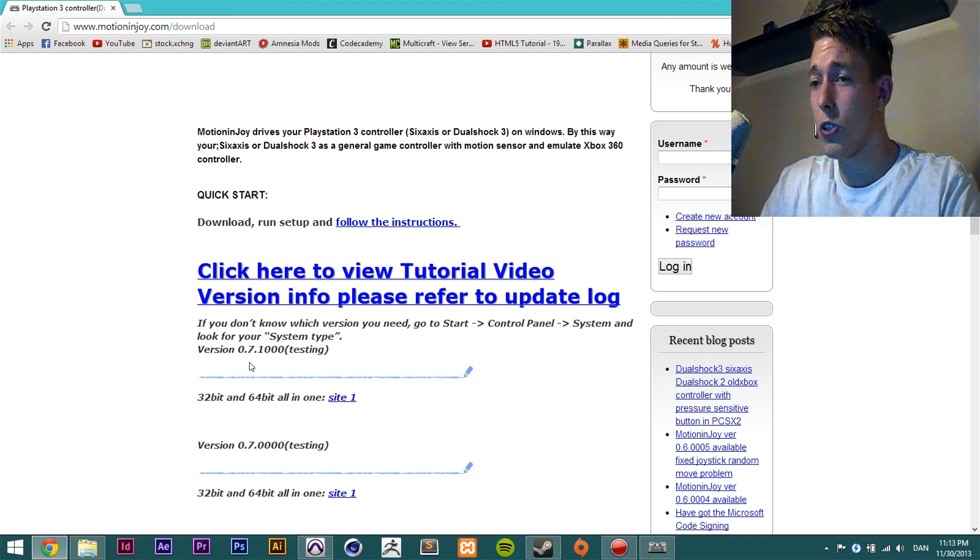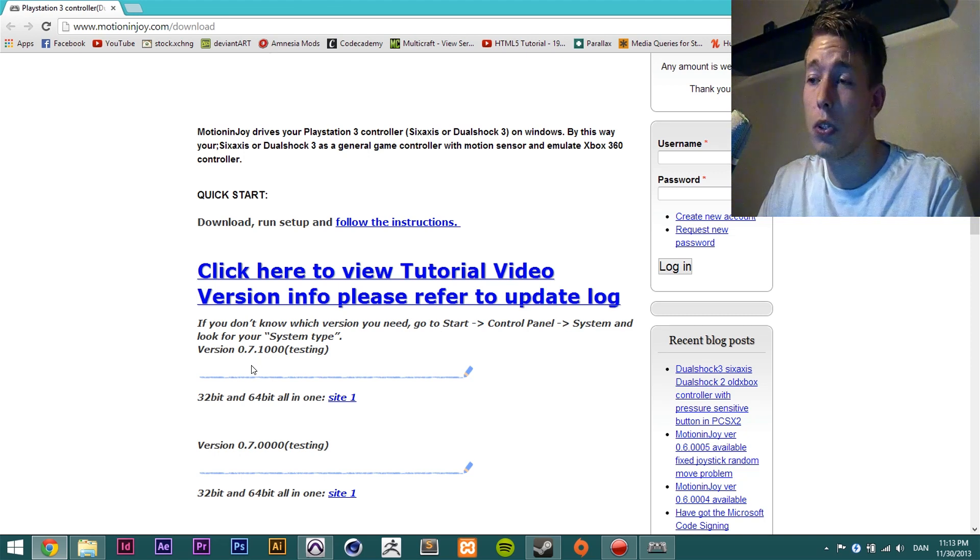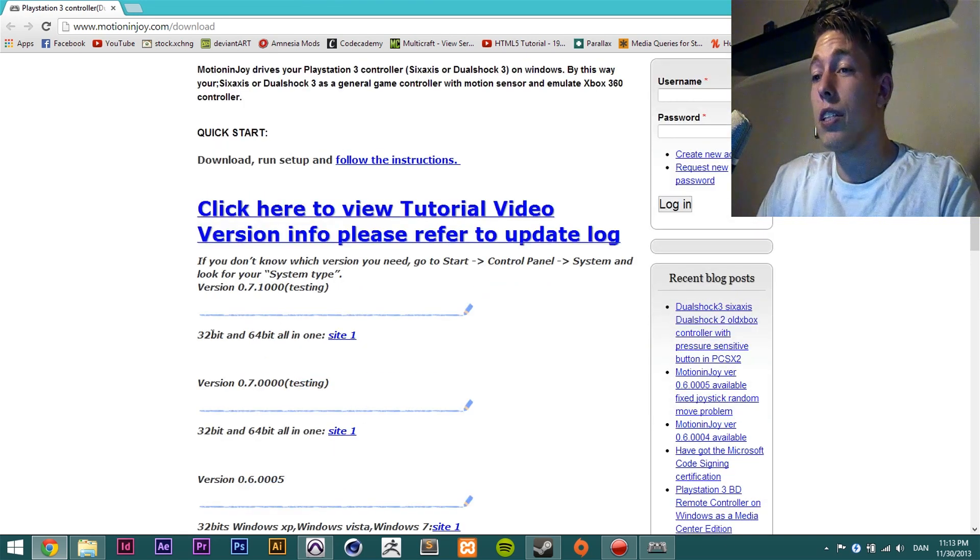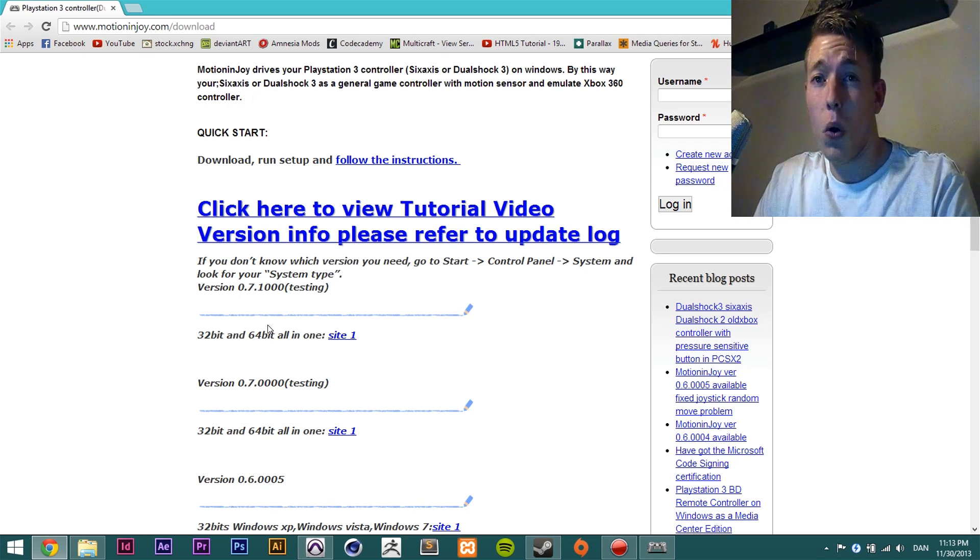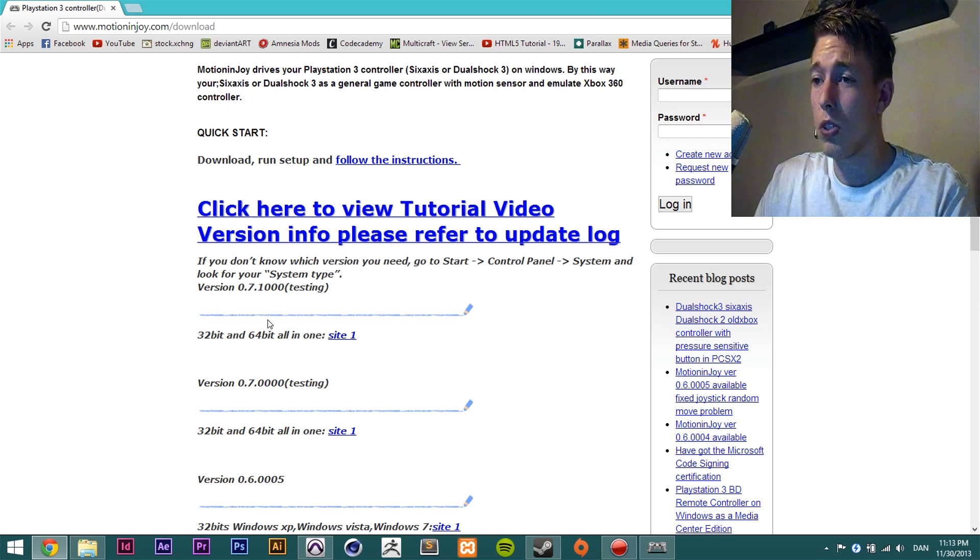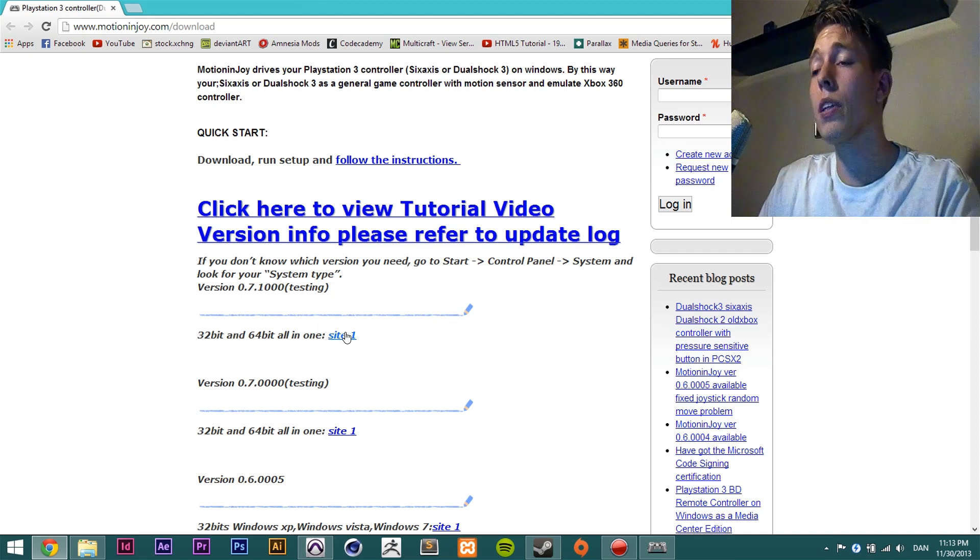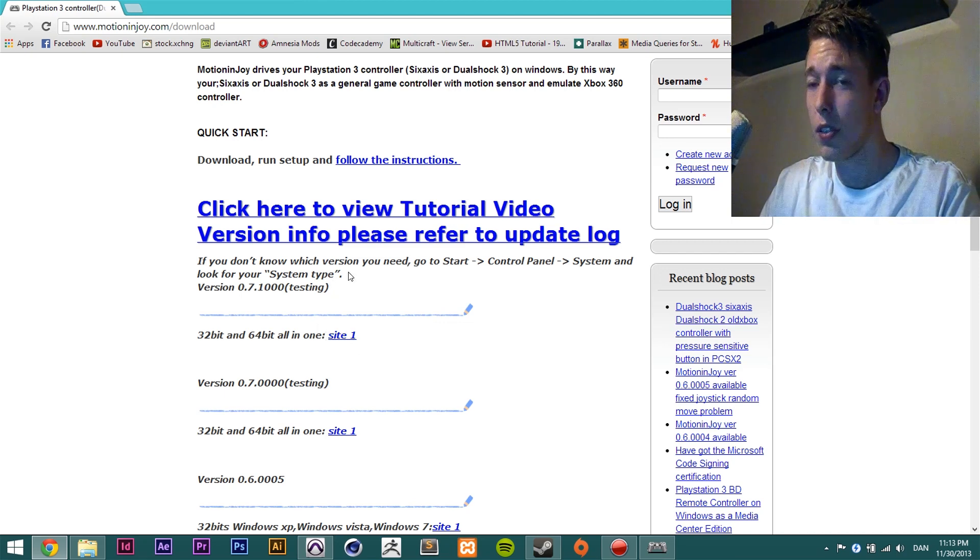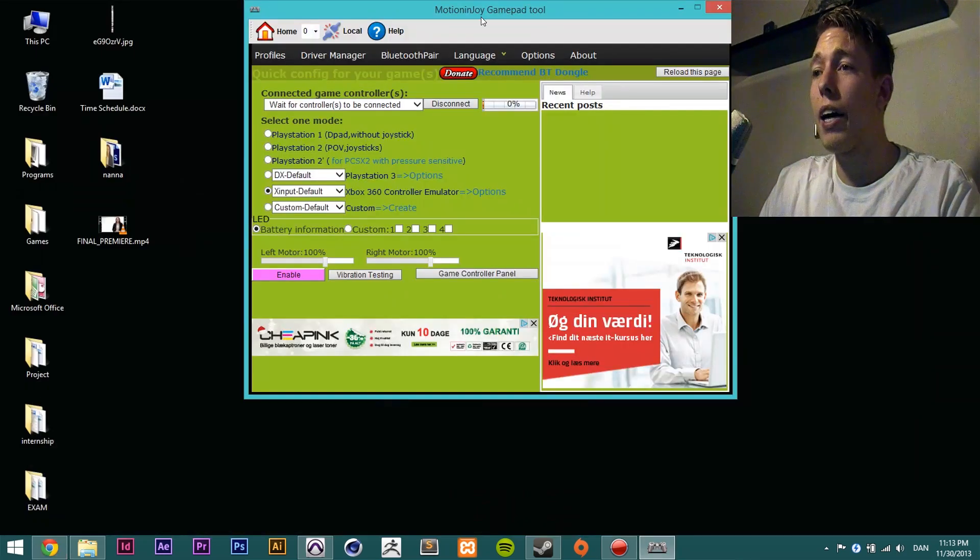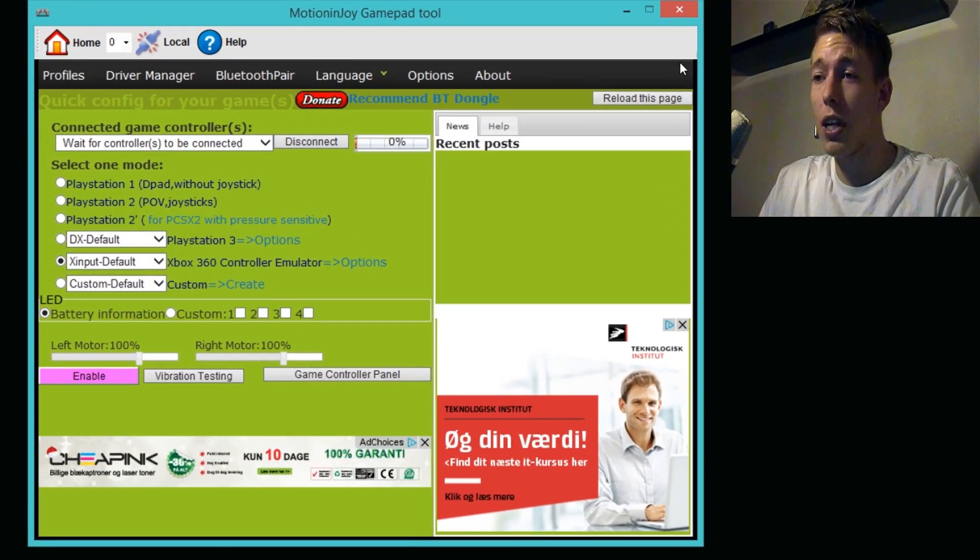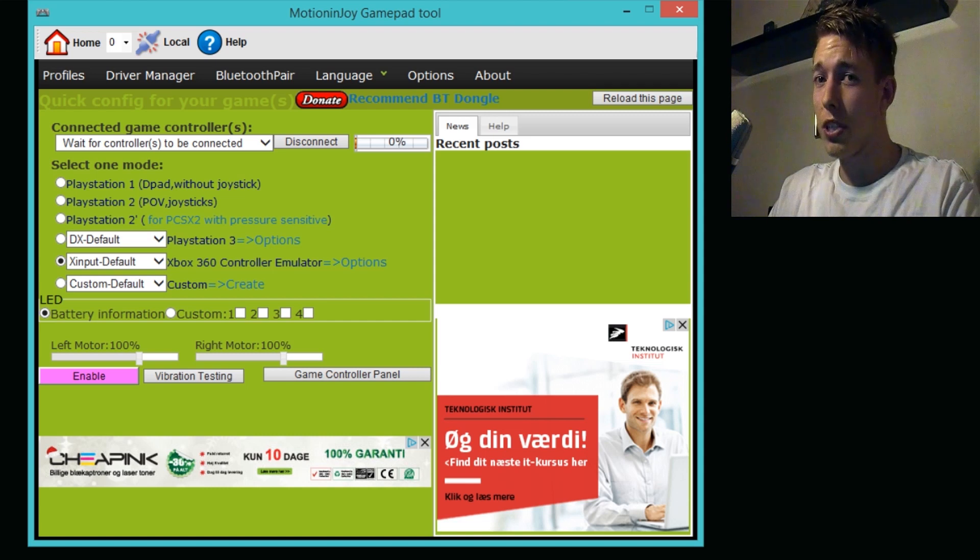It is 32-bit and 64-bit, so whatever your computer is running on you can get it, download it, and install it. After you've done that and opened it up, it should look like this.